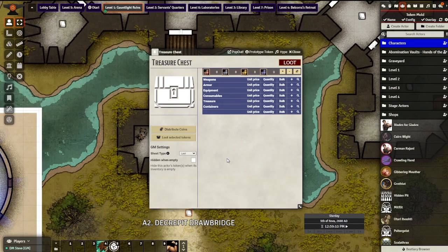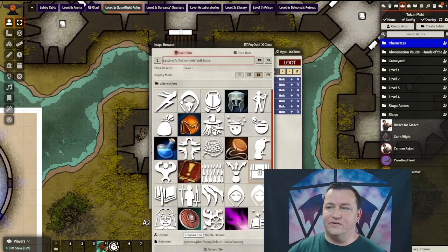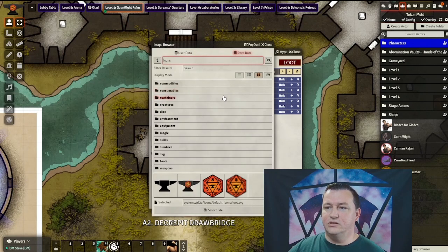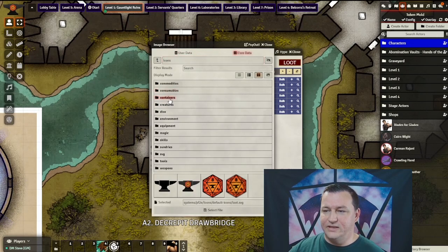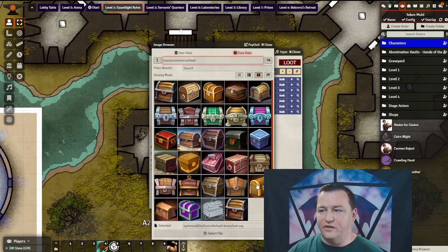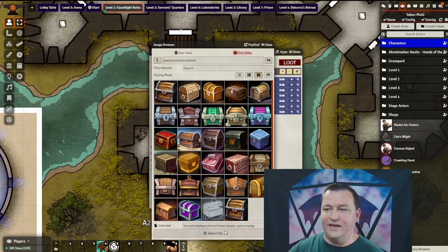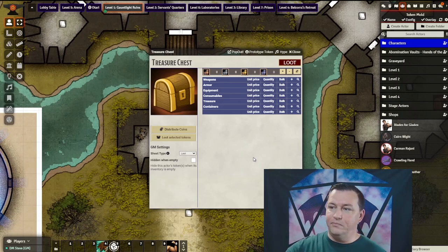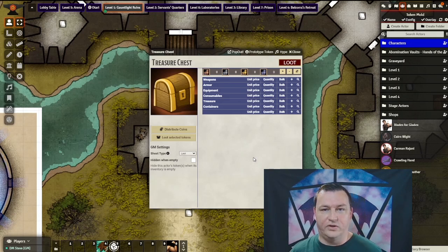Next, we're going to want to assign an icon for the loot. From here, let's select For Data, Icons, Containers, Chest, and just pick a chest from the list that catches your eye. Now we hit Select File and our treasure chest icon is assigned.